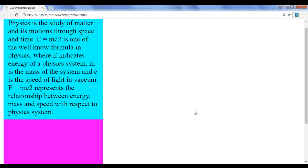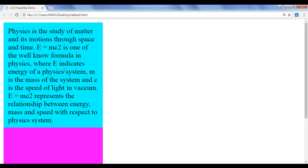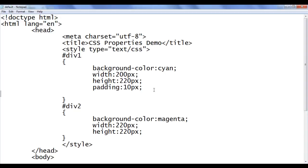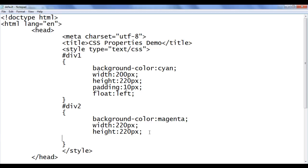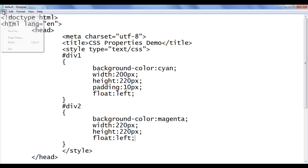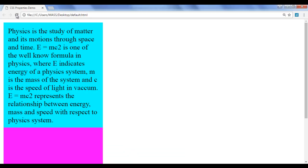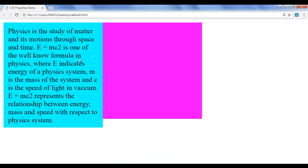But the height is definitely different. To prove that, I convert the divs from block level to inline by using the CSS float property. To div1 I say float left, and to div2 also float left. The float property converts block level elements to inline and places them one beside another. File, save, go to browser and refresh. You can see both div1 and div2 are now one beside another — same width but different height.